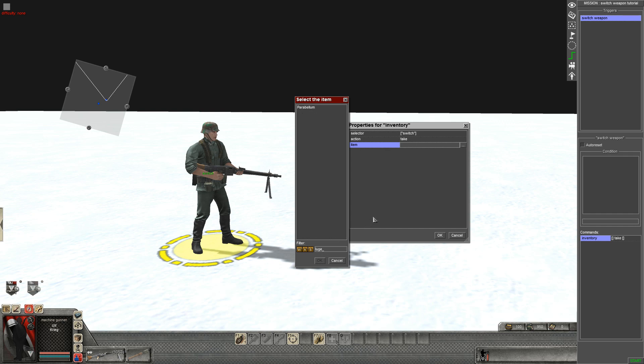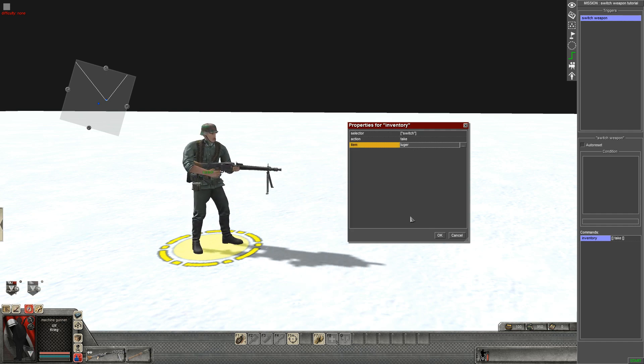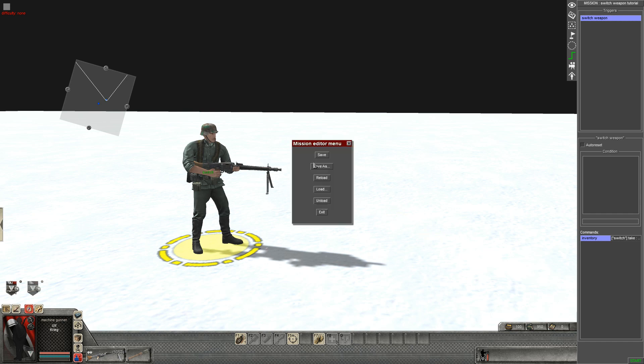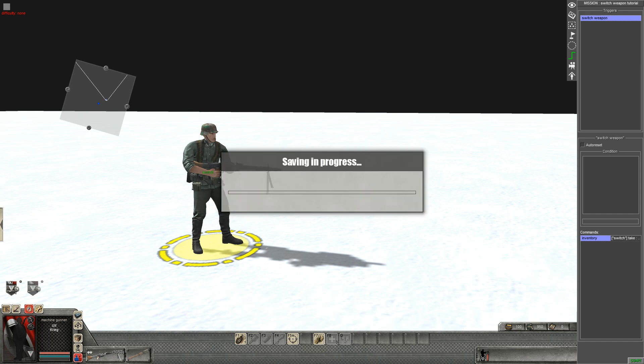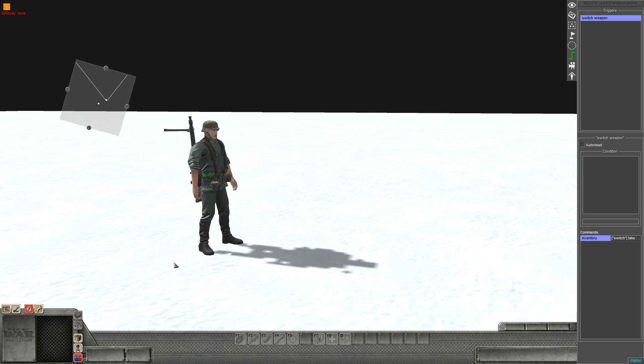So first of all we're going to get him to swap to his pistol. We have to make sure it's in his inventory, whatever we want him to switch to, and click OK. And then just save it there, press start, and the soldier gets out his pistol.